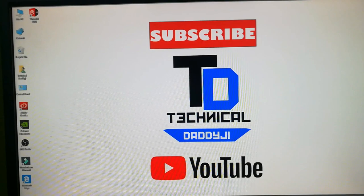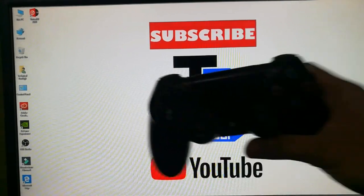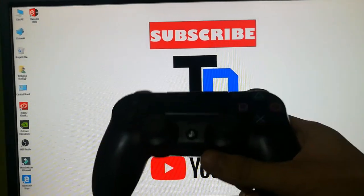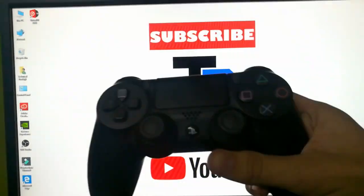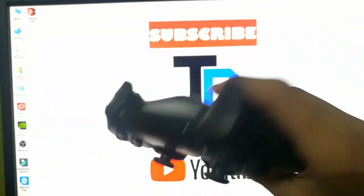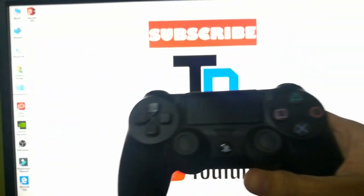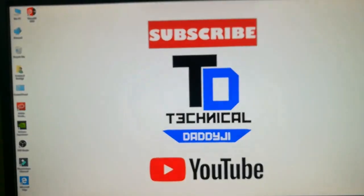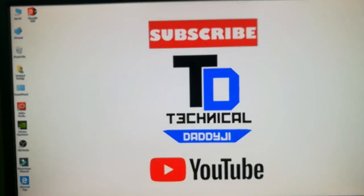Hello YouTube. Today we are going to show you how you can connect a PS4 controller to your PC. So here is our PS4 controller. So let's get started.